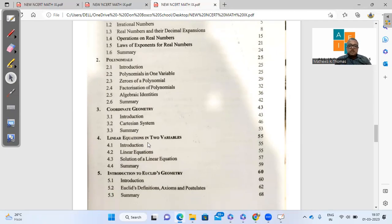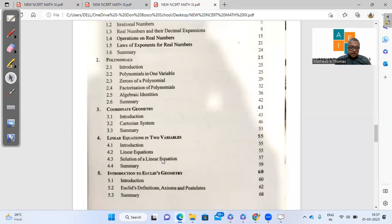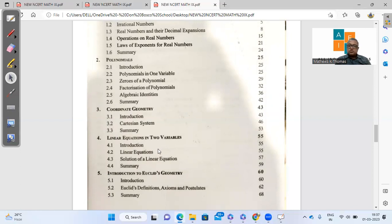For linear equations in two variables, we have linear equation and solution of linear equation. Again, a very important aspect has been deleted from this. That is graph of linear equation in two variables has been totally deleted. No graphs at all.